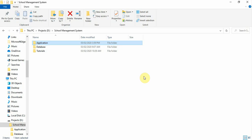Hello viewers, this is Elias from Software Company and I'm your instructor for this project: School Management System. In the previous session we created the database.